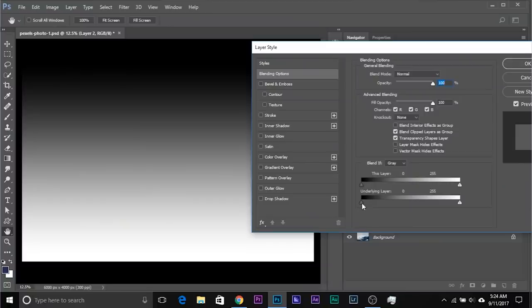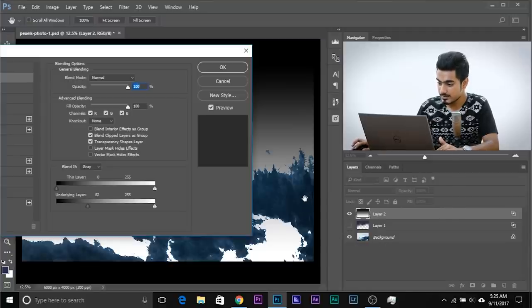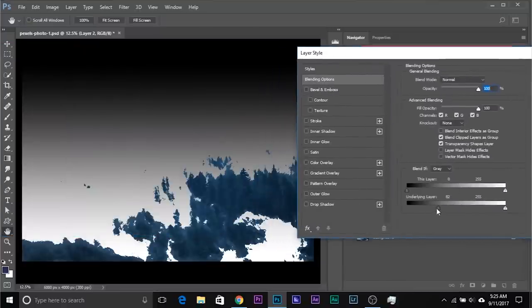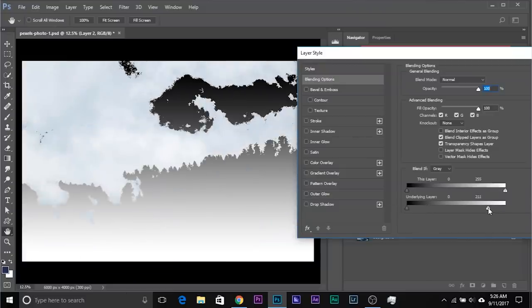Now what does the Underlying Layer slider do? It also makes parts of the current layer invisible, but based on the brightness level of the underlying layer — the layers which are beneath it. So if we take this slider to the right, it will make the dark areas of the underlying layer invisible from the current layer. If we use the other slider, it will make the bright areas of all the layers beneath it invisible.